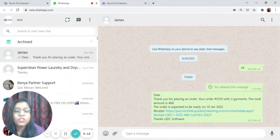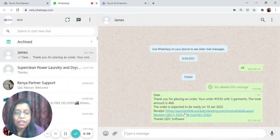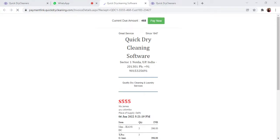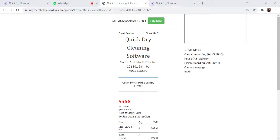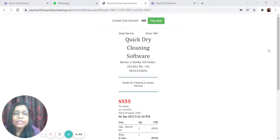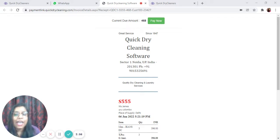You can share the message along with the order generation details and the invoice link. Once the invoice link is clicked, all the details can be seen, and at the top right, payment can be done digitally from the invoice. The payment will be updated in QDC automatically.